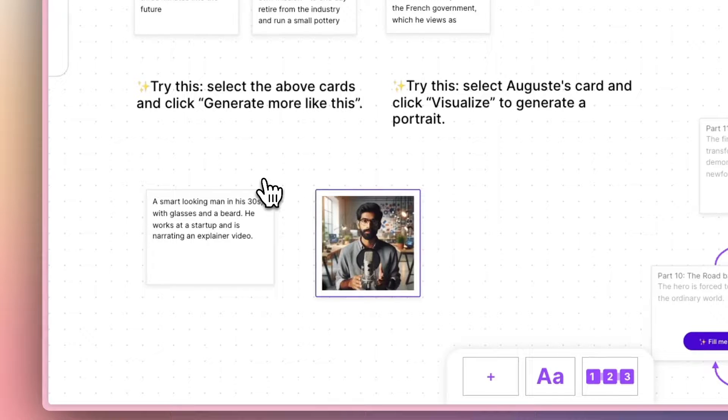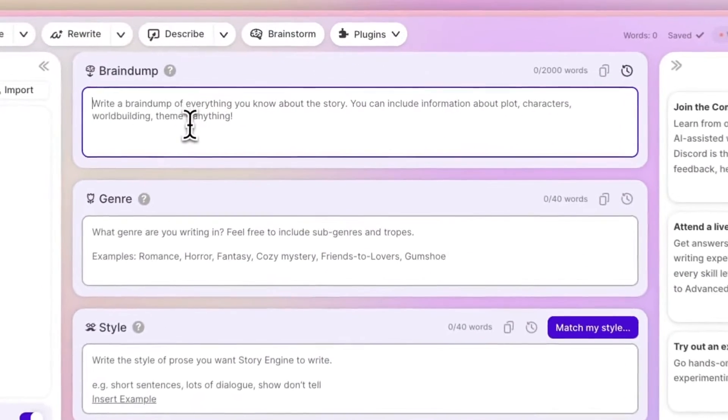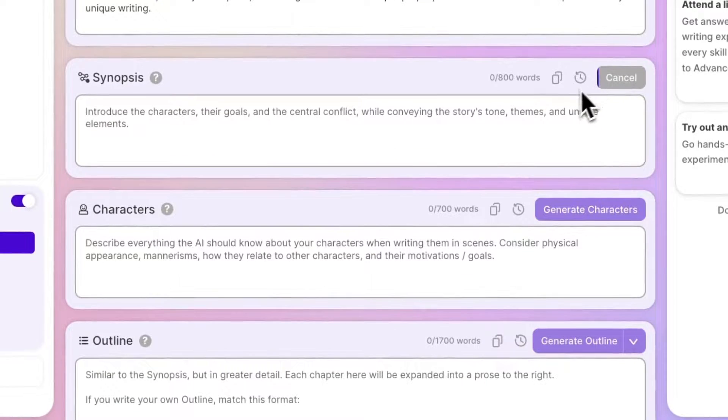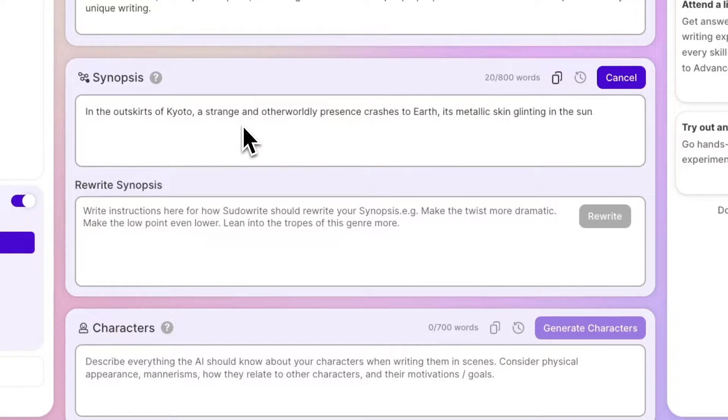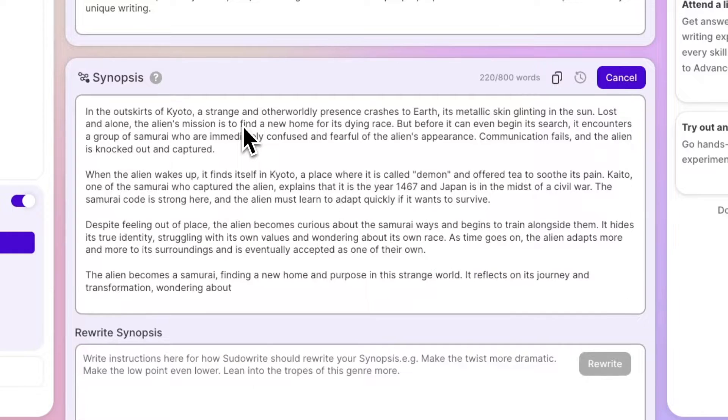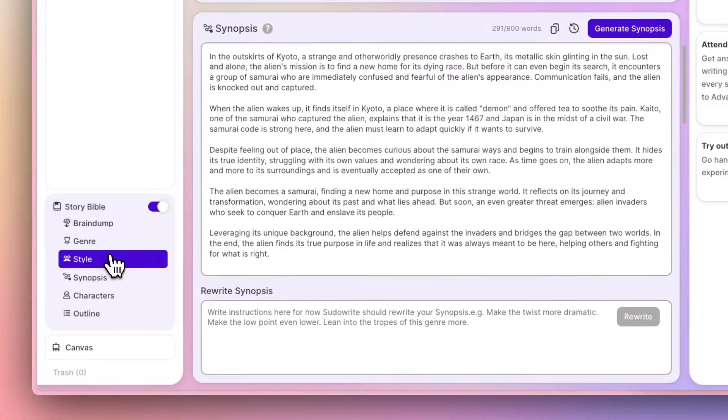Throw your unstructured ideas into Storybible's Braindump section, and gradually expand that into a fully developed outline. Fill out these boxes manually, let Pseudowrite do it for you, or collaborate with the AI.